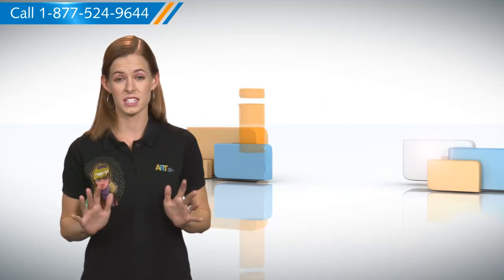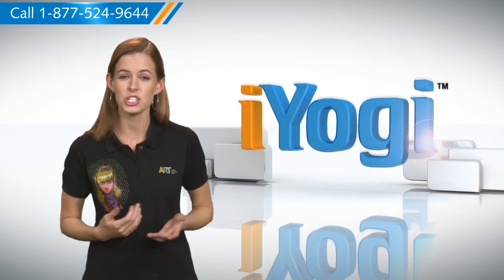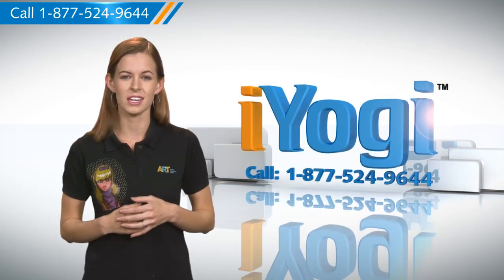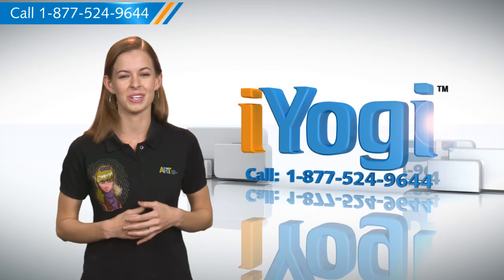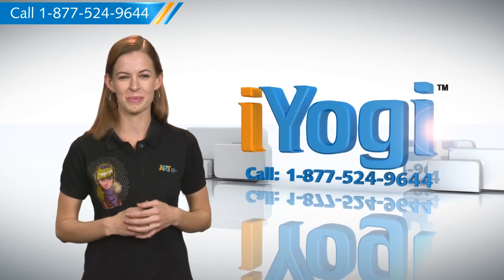At any point in time, if you face issues with your PC, just call iYogi. Good Karma.